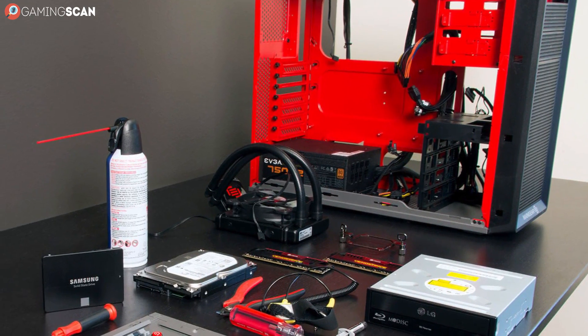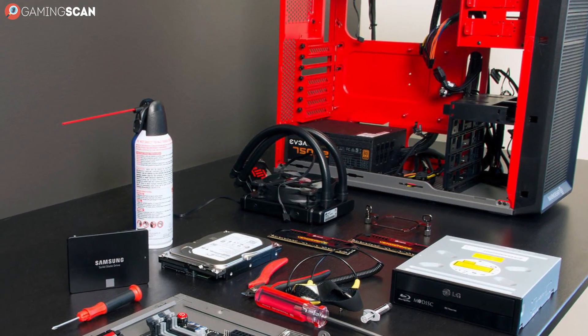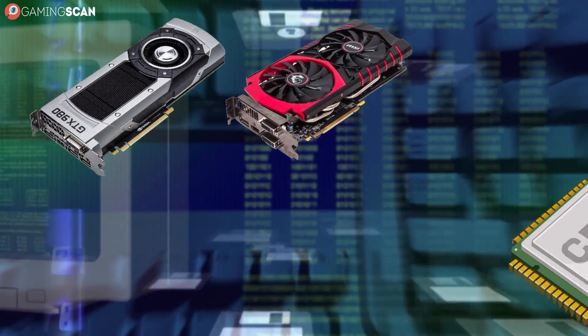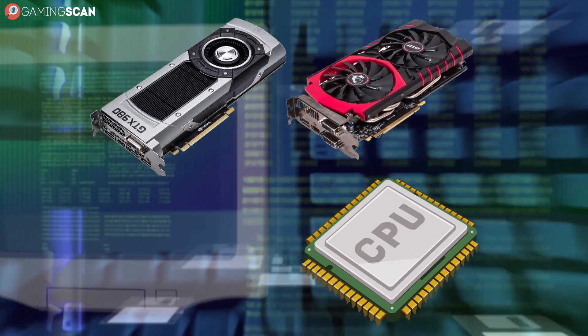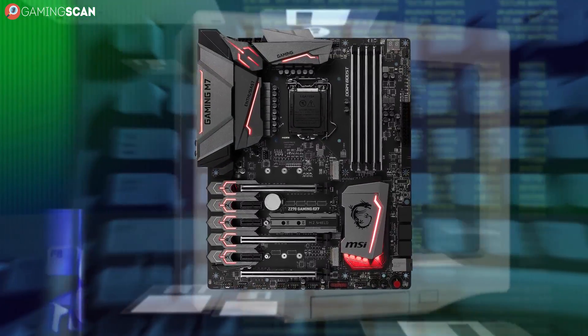When building your PC, it's very important to consider which motherboard you should buy. Some people decide on other components, like the GPU and the CPU first, and then look to find a compatible motherboard.